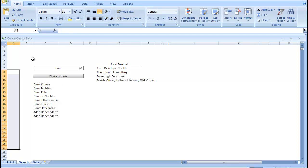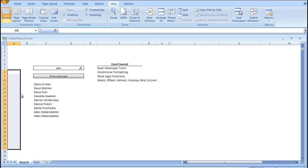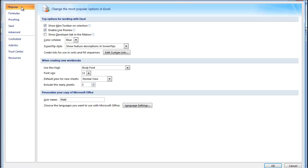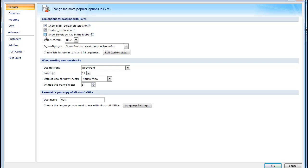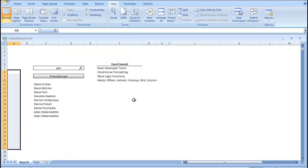Okay, so the first thing we need to do is get our Developer tab onto our list of Excel options up here. We're going to go to Excel options, in Popular, Show Developer tab in the ribbon. Checkmark that, click OK, and there's our Developer tab.